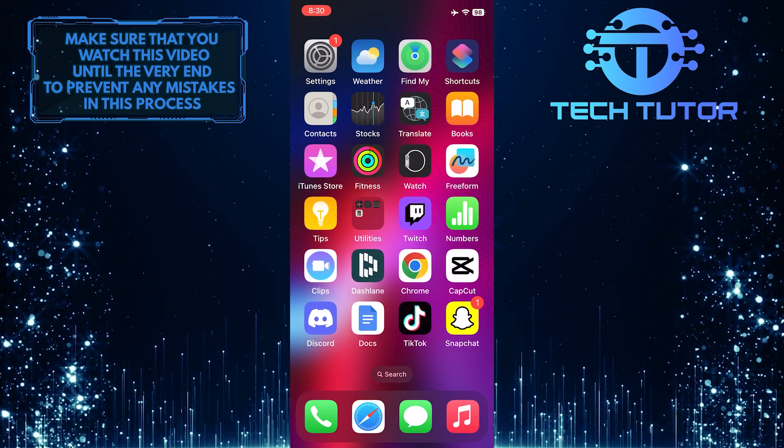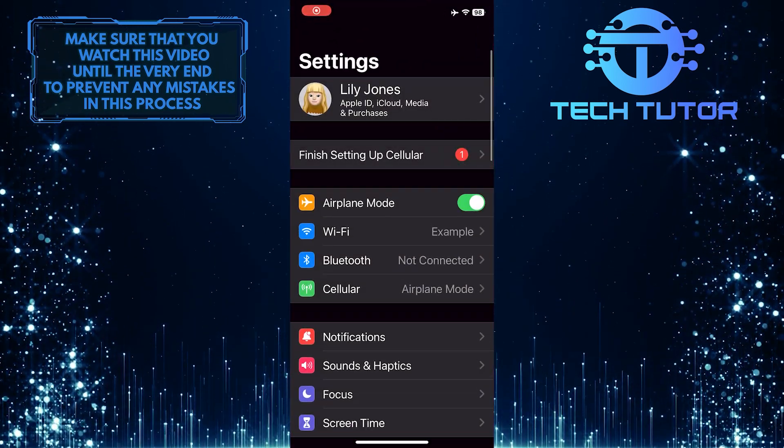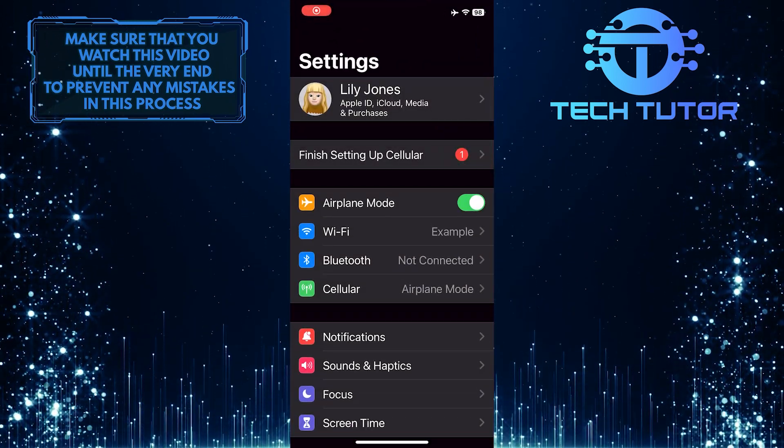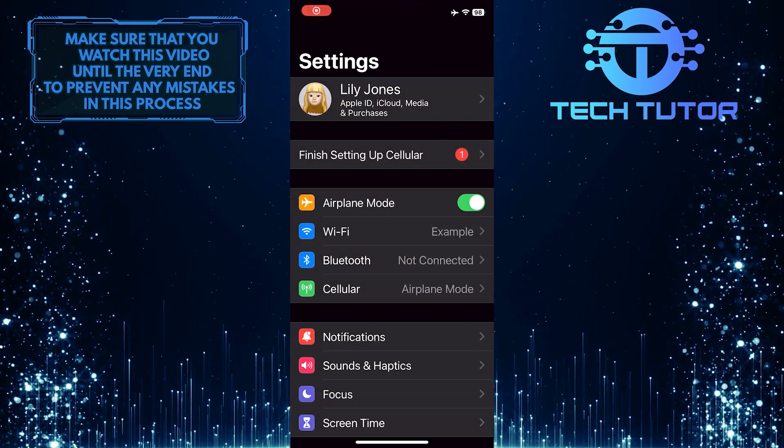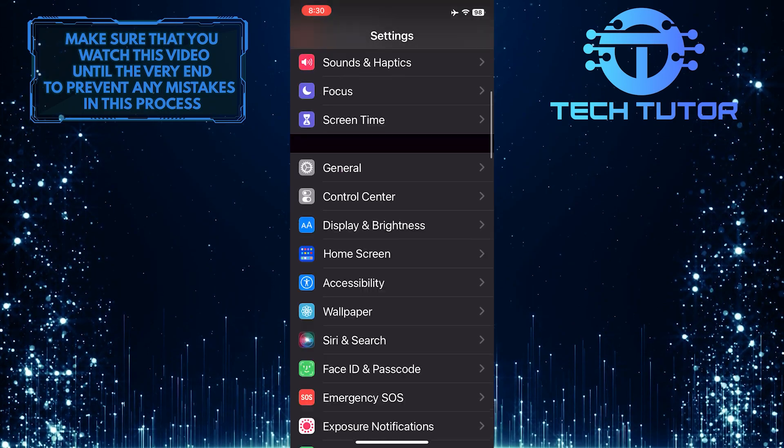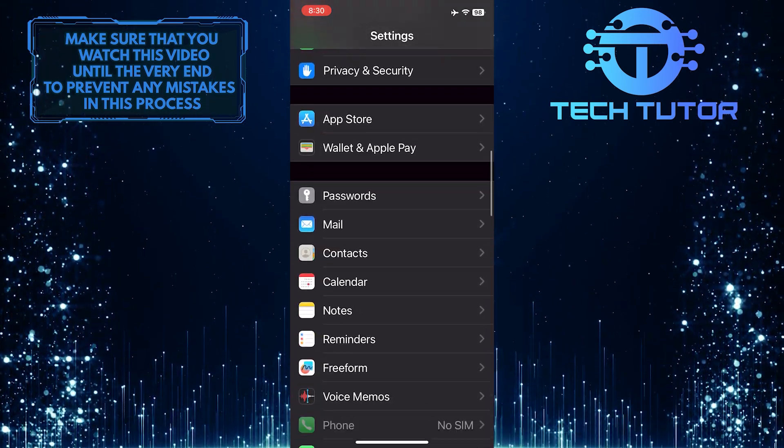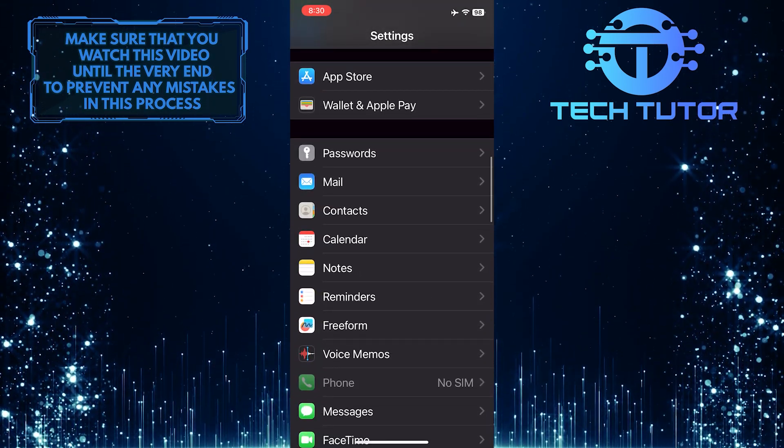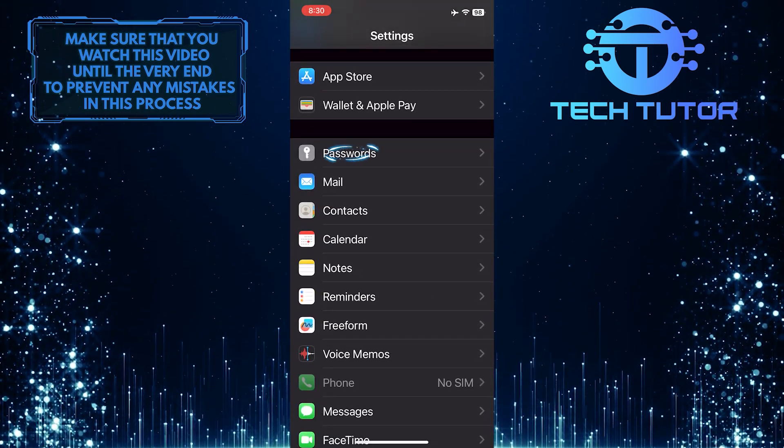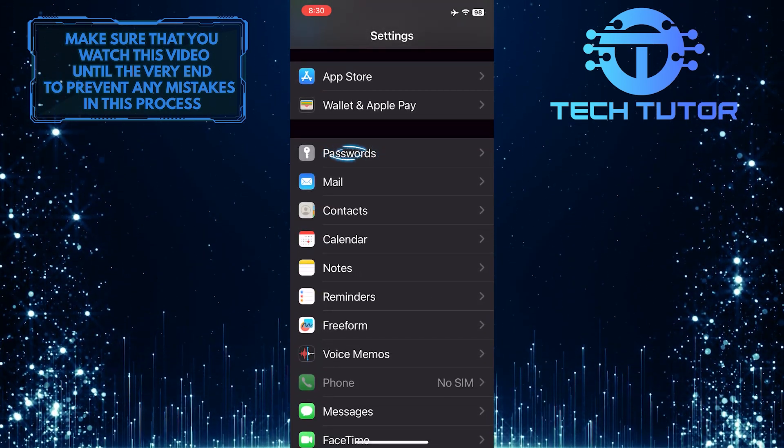To get started, open up the Settings app on your iPhone, and then scroll down until you see an option called Passwords. Once you've found it, tap on it.